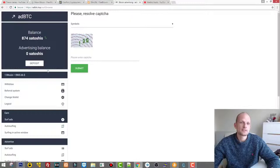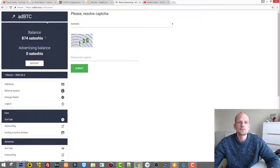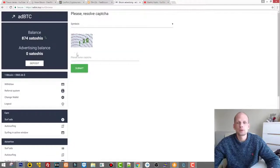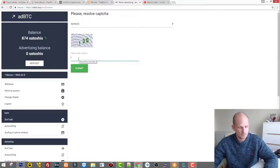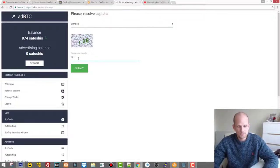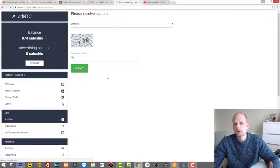So this is another second site. Now let's move on to the advertising site and this is adBTC.top. This website allows you to click on other ads.